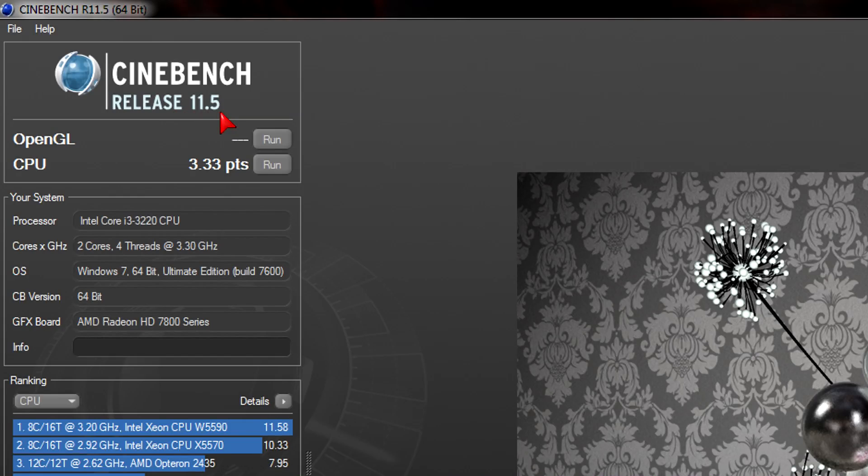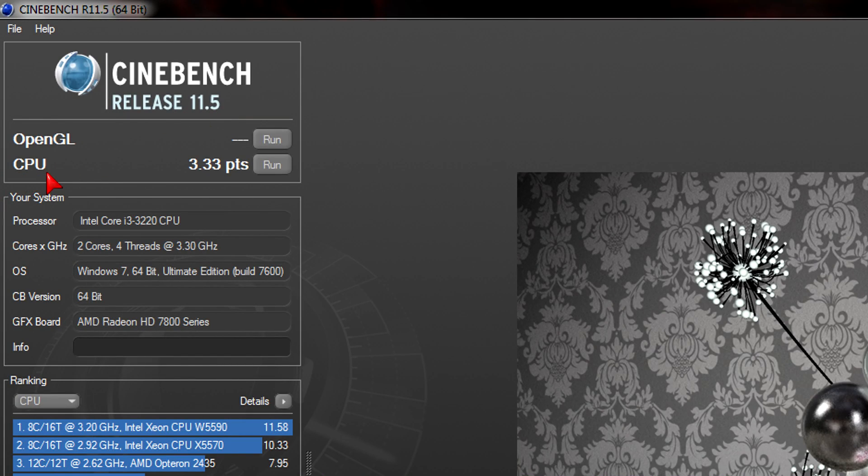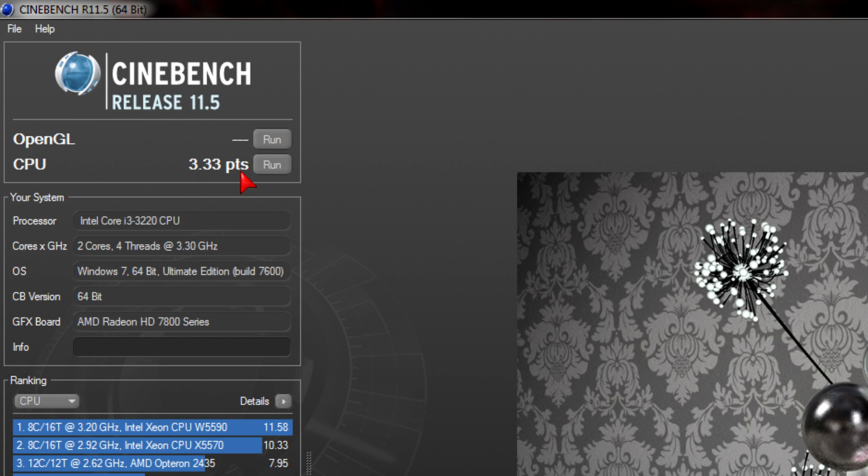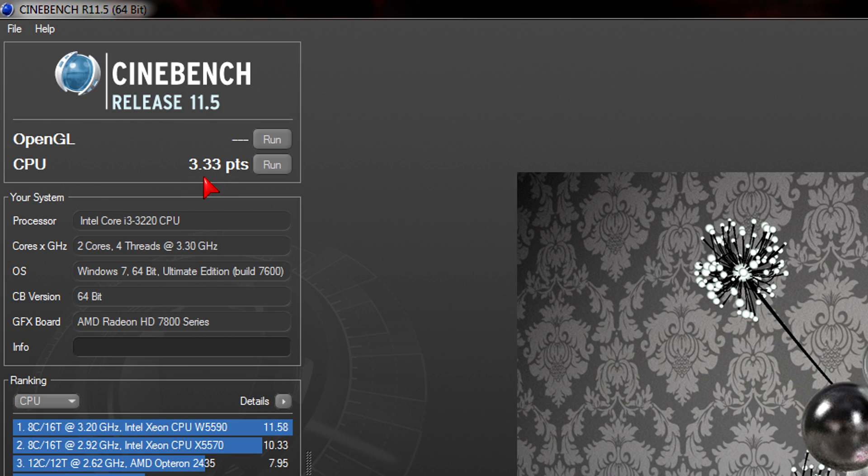In Cinebench release 11.5 I got a CPU score of 3.33 points. It's not that bad but I was a little disappointed here. But what do you want for that price? This is a dual core, not a quad core. So this CPU doesn't show its strength with rendering. But still, it's not bad at all.